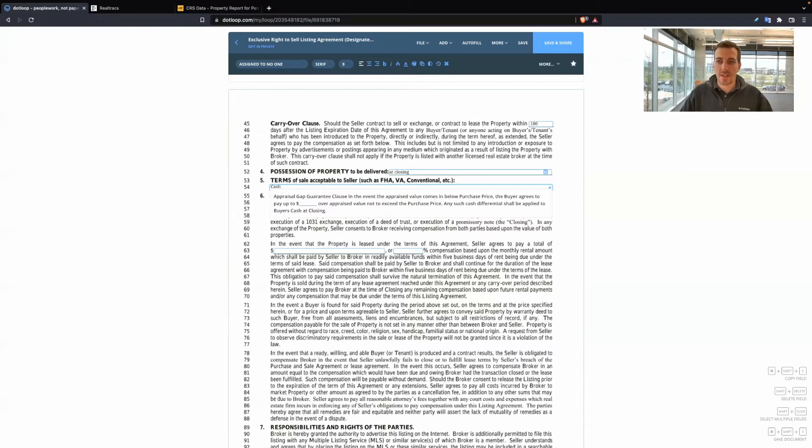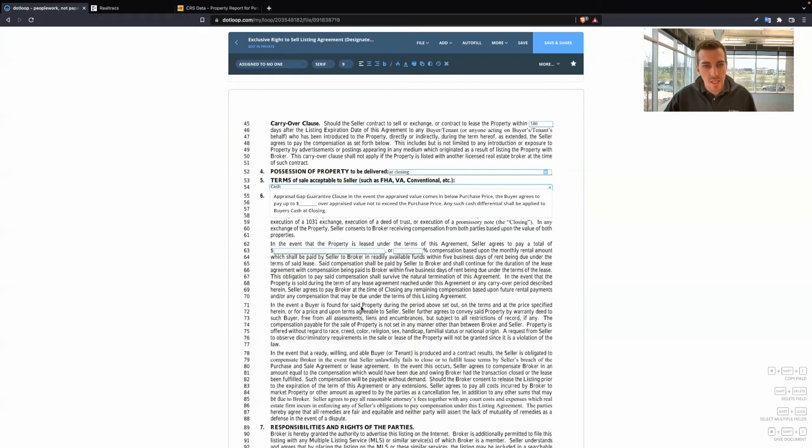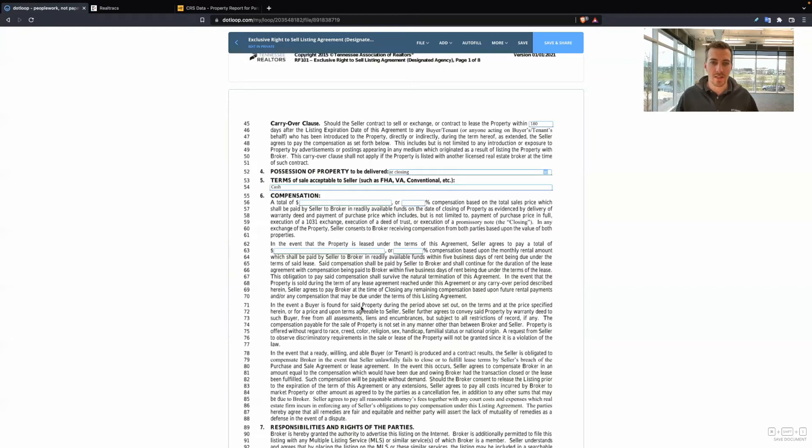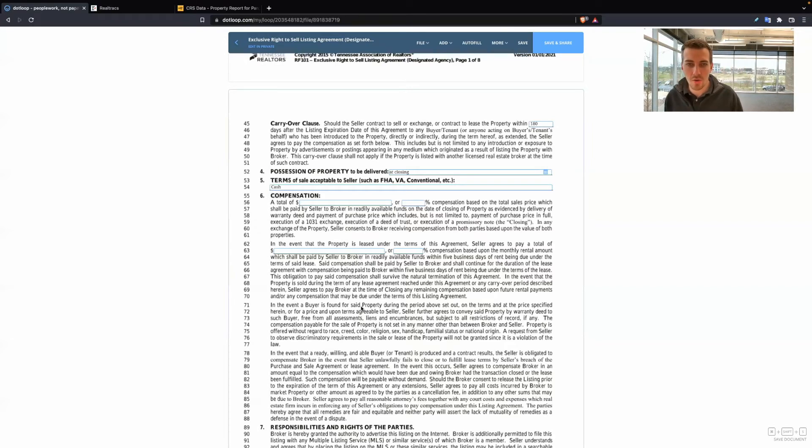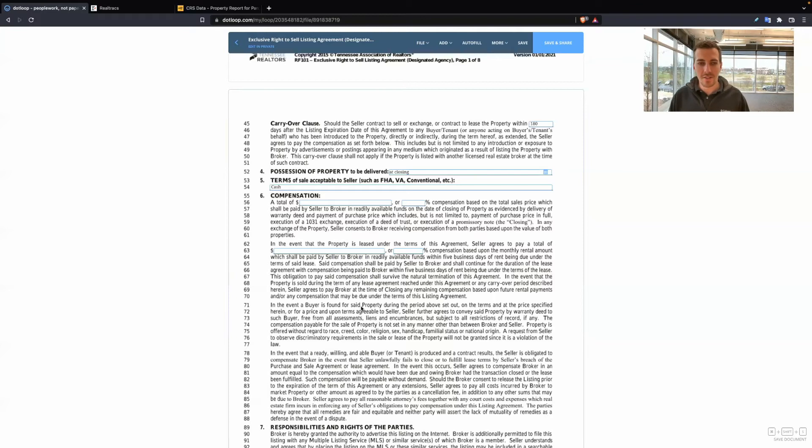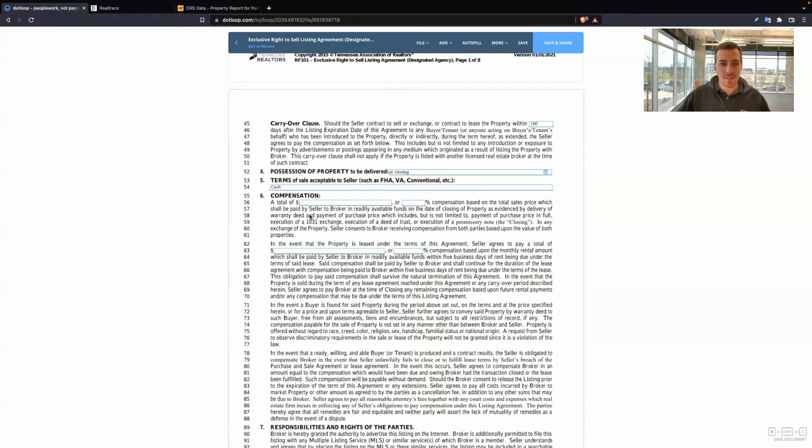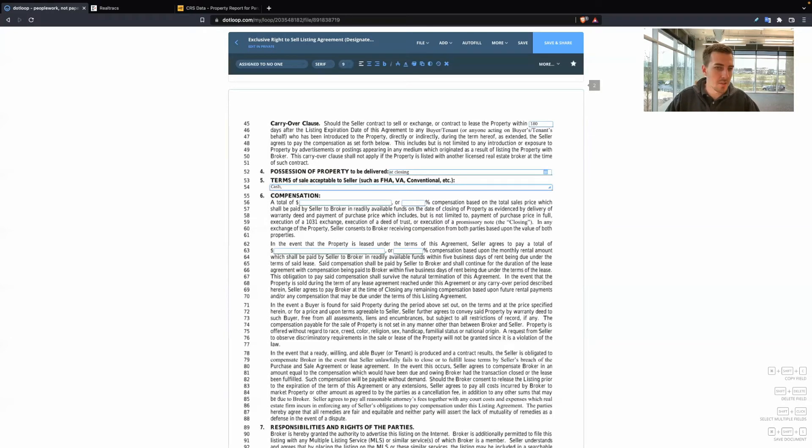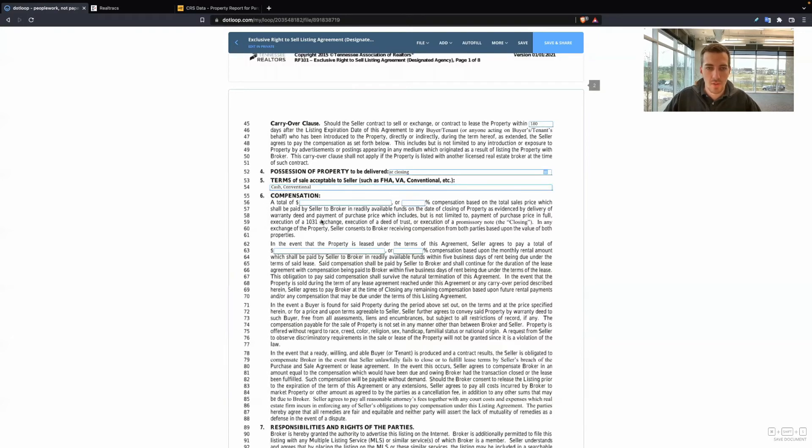If I just put cash here, maybe the seller just wants cash. If they get a buyer that needs to get a conventional loan in order to buy the home, the seller can still accept that. This is not saying, hey, they only can take a cash offer. This is just terms that they are generally looking for. So you can put cash, conventional, whatever is okay with them.